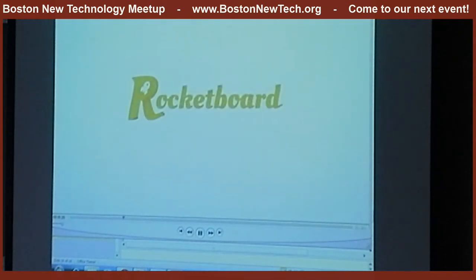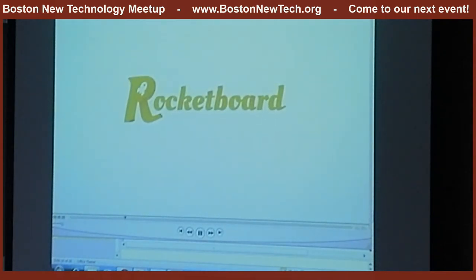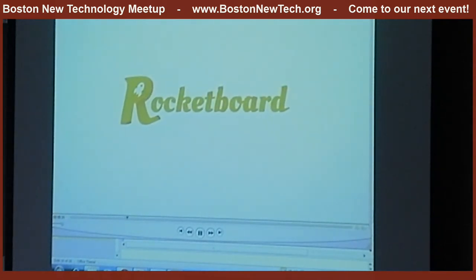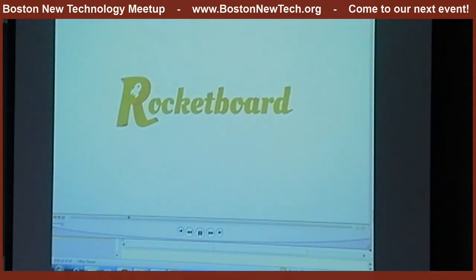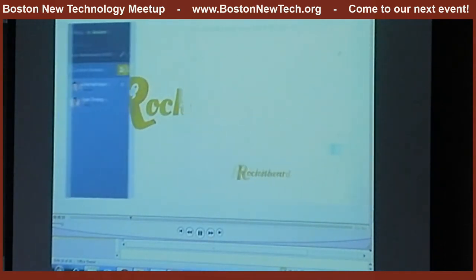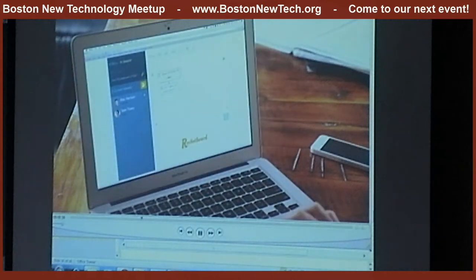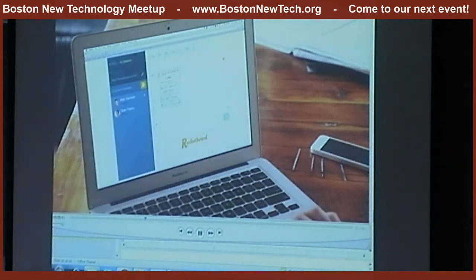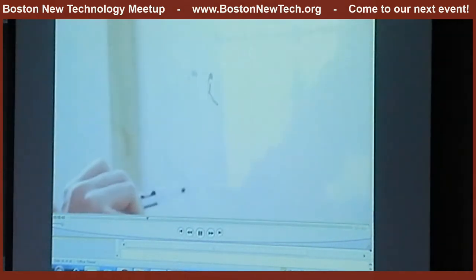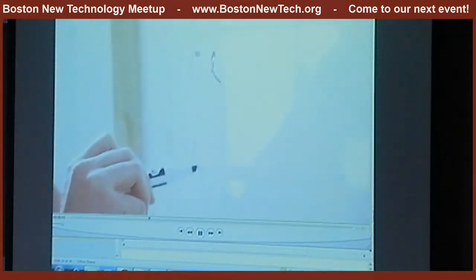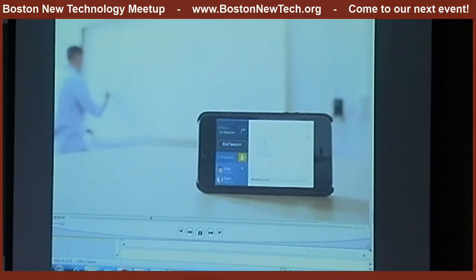Introducing Rocketboard. Rocketboard lets you share your whiteboard with anyone, anywhere. Clients, colleagues, friends and family can all log in remotely and see your whiteboard update in real time. All they need is an internet connection, and all you need is your whiteboard and your mobile device.